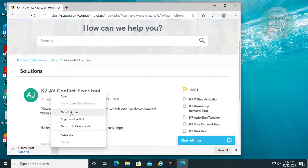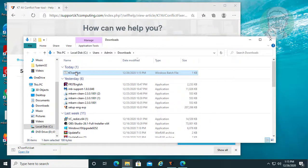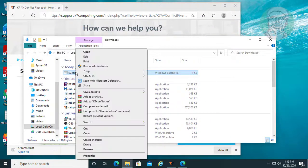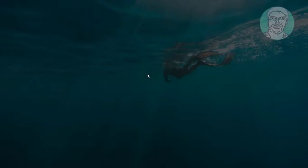Click show in folder. Right click and run as administrator.